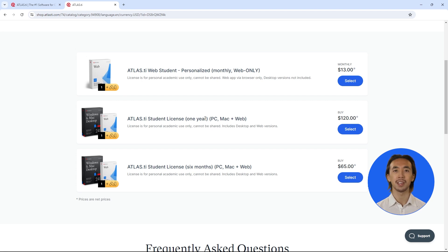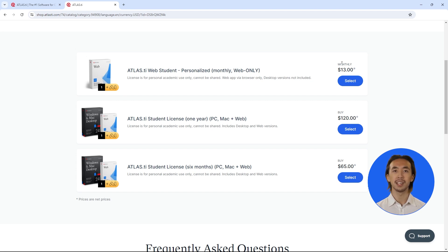Alternatively, you can purchase a license for only ATLAS.ti web, which is a monthly subscription that is renewed each month and you can cancel it whenever you wish.